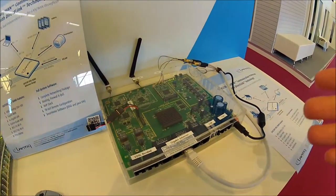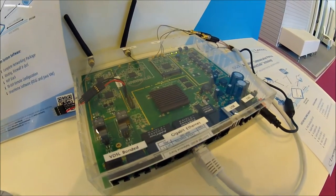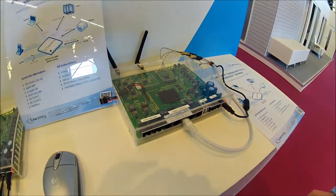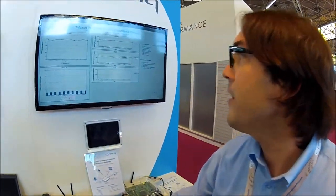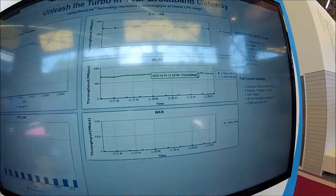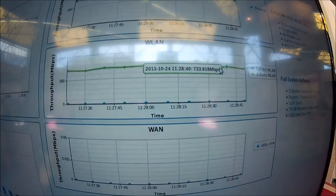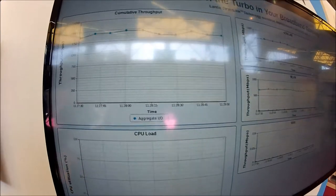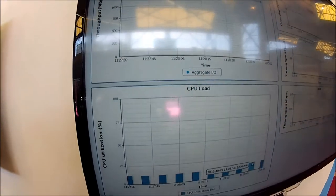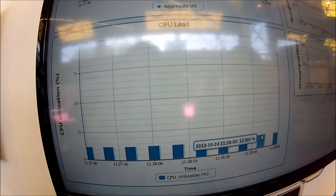The AnyOne communication processor has a new feature called the direct link, and the direct link gives you superior 11AC performance. What you can see here on the screen is TCP downstream traffic running at 700 megabits per second — even more than 700 megabits per second — and our direct link offloading technology gives us a CPU load of around 12% on a 600 megahertz CPU.